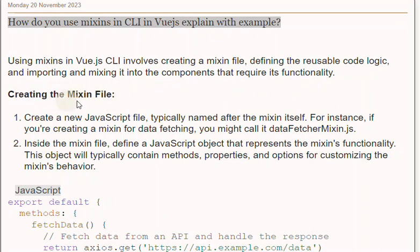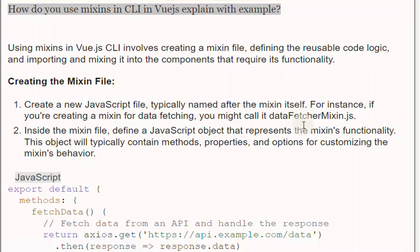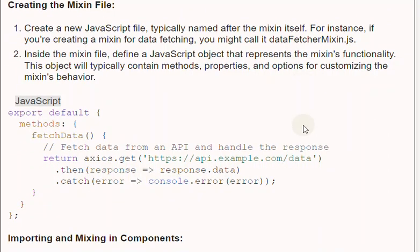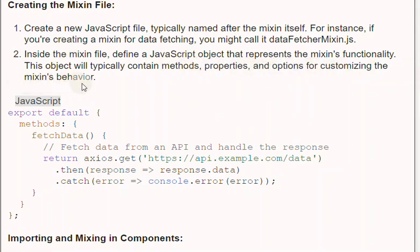Creating the Mixin file: First, create a new JavaScript file, typically named after the Mixin itself. For instance, if you're creating a Mixin for data fetching, you might call it DataFetcherMixin.js. Inside the Mixin file, define a JavaScript object that represents the Mixin's functionality.